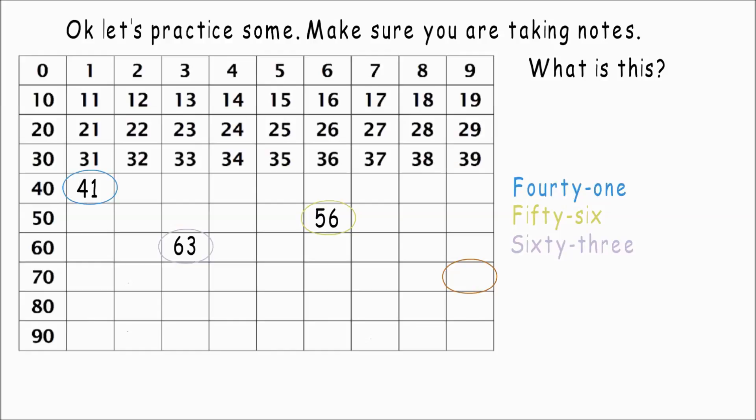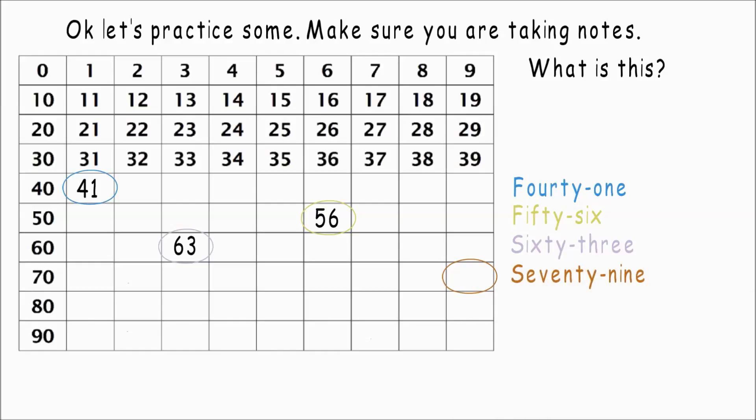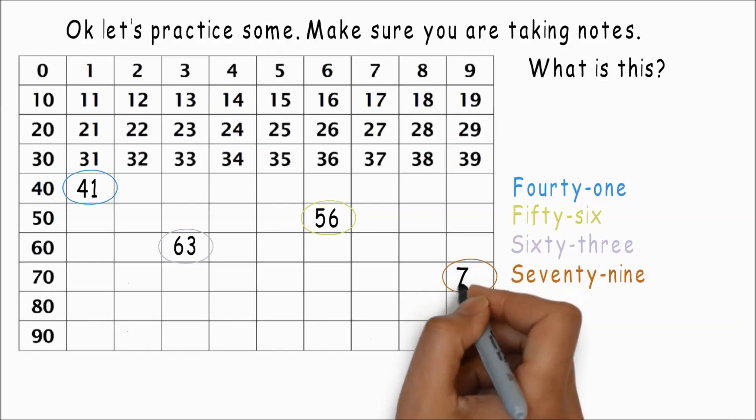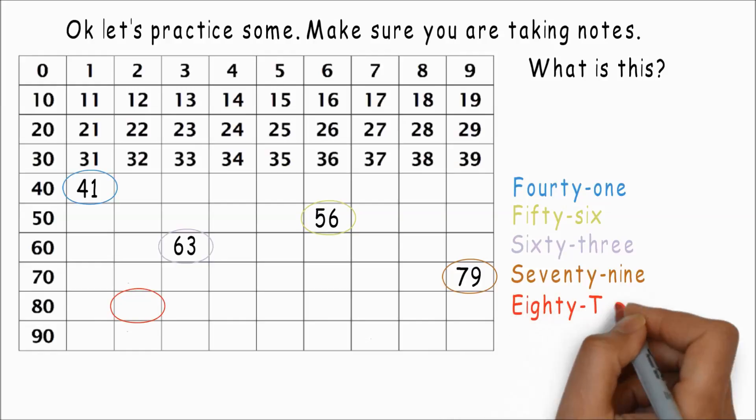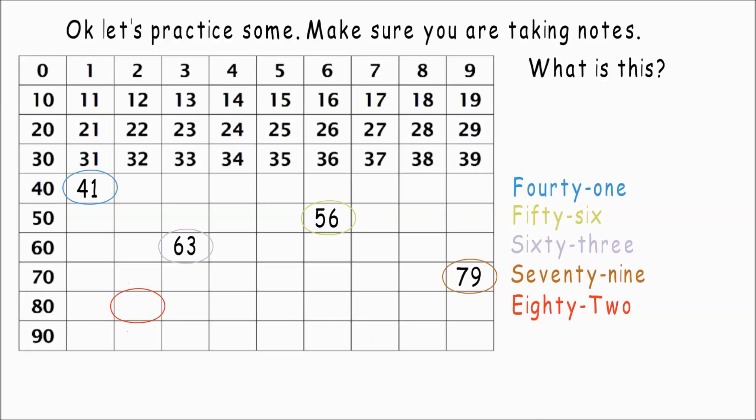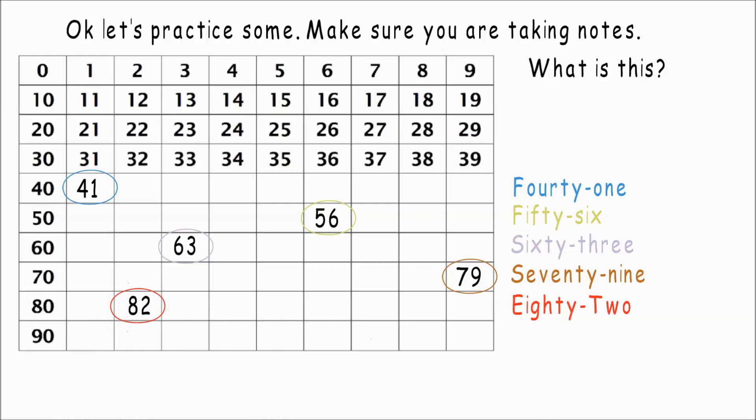And this one? Seventy-nine. How about this? Eighty-two. Great, can you get this last one?